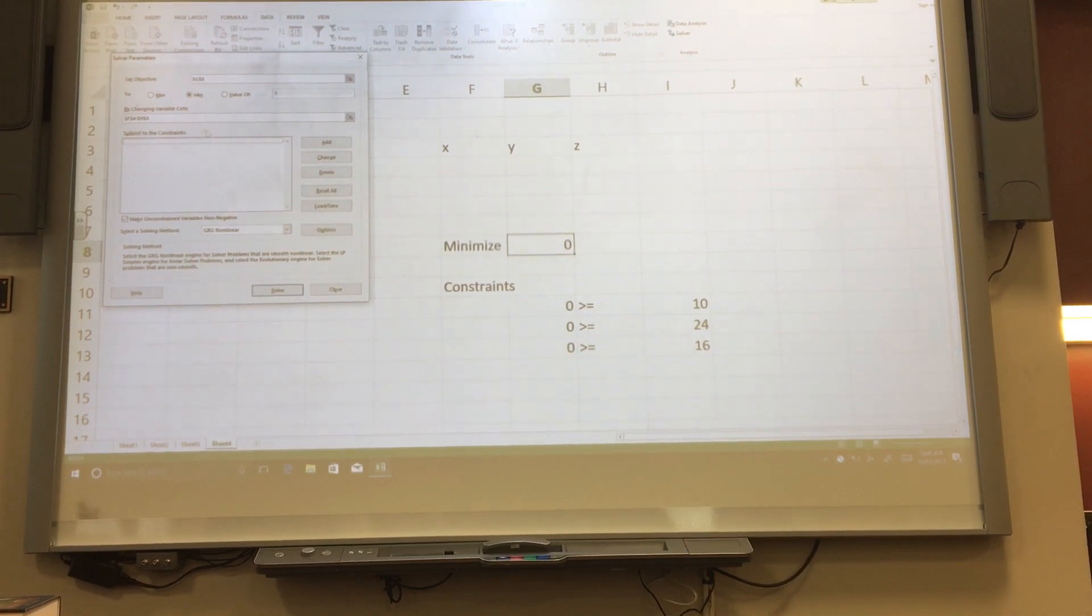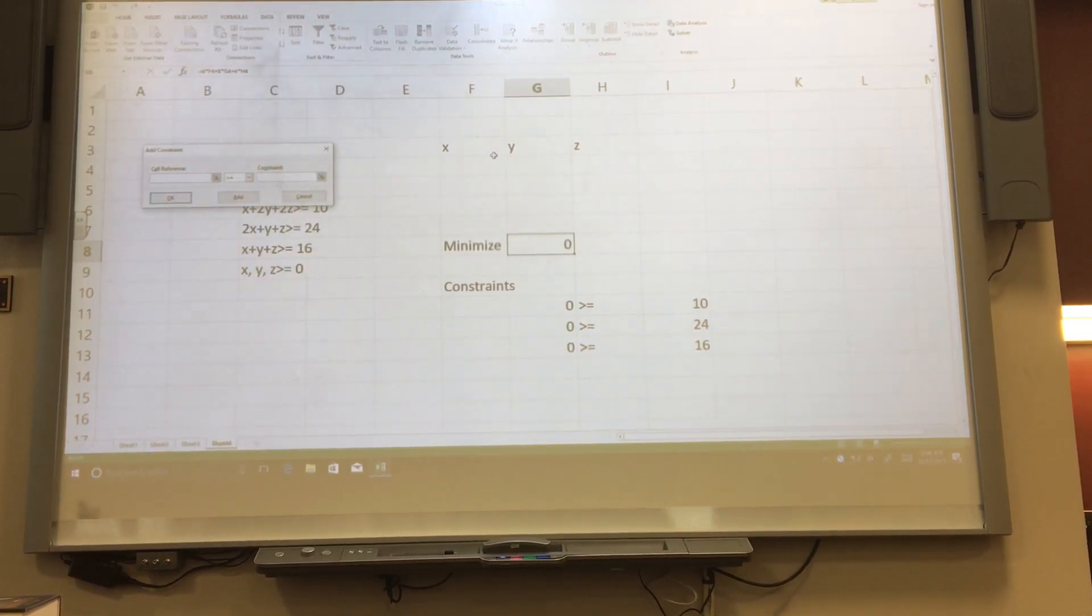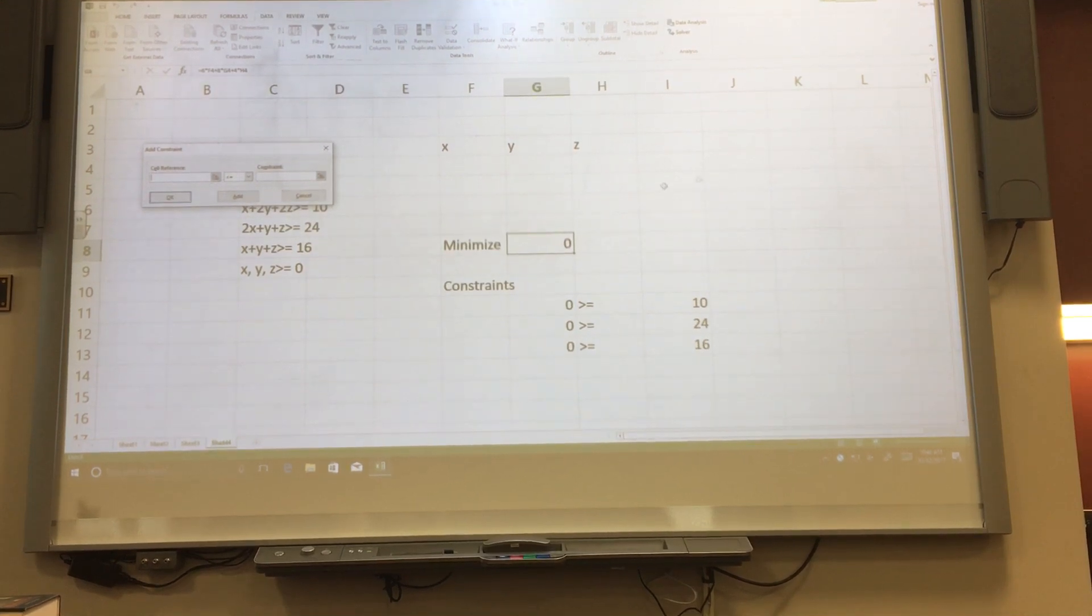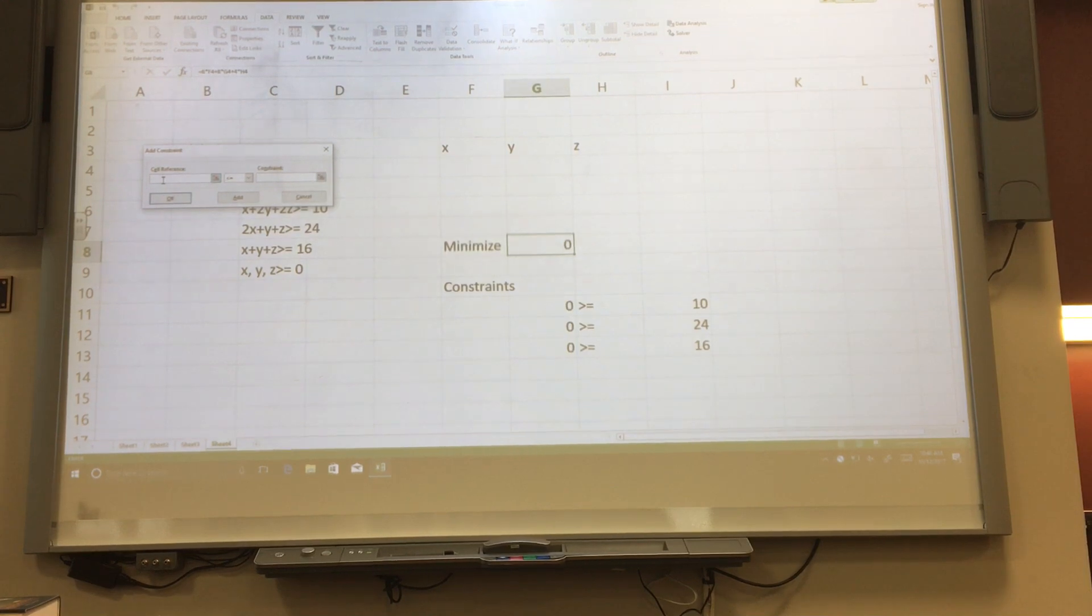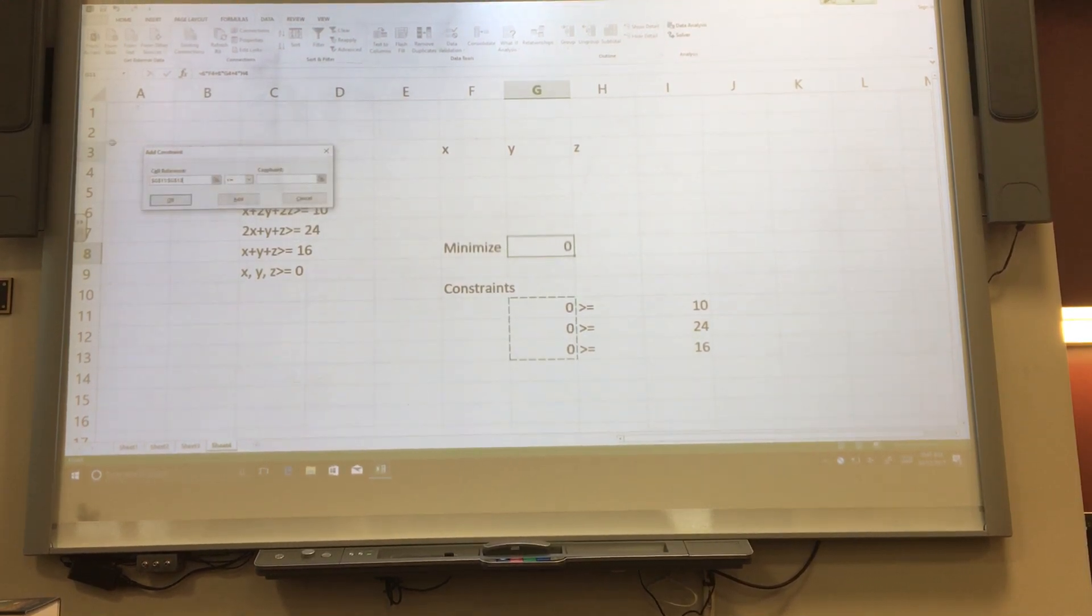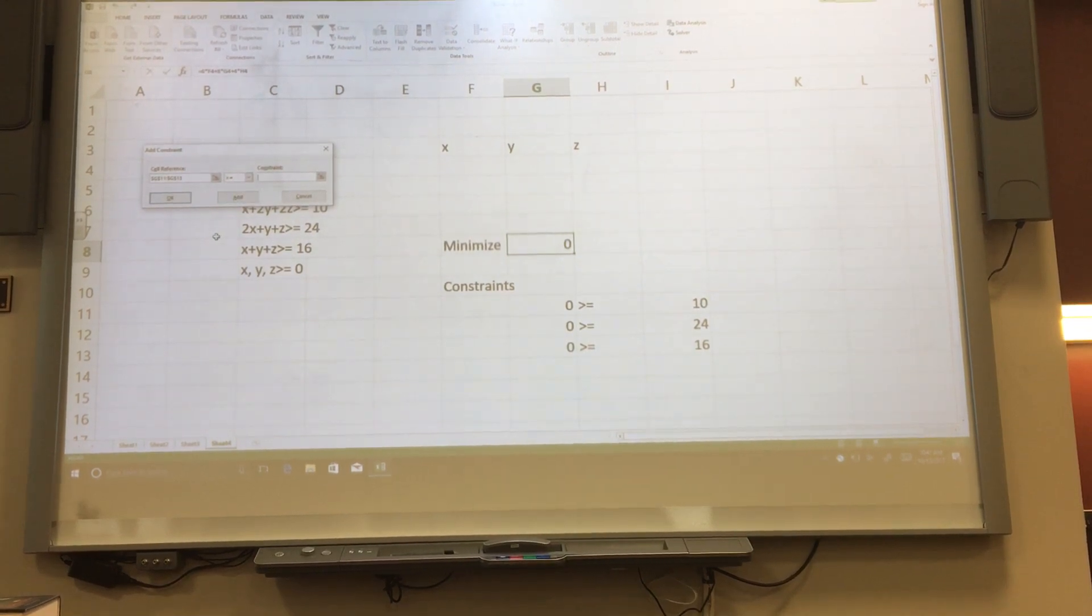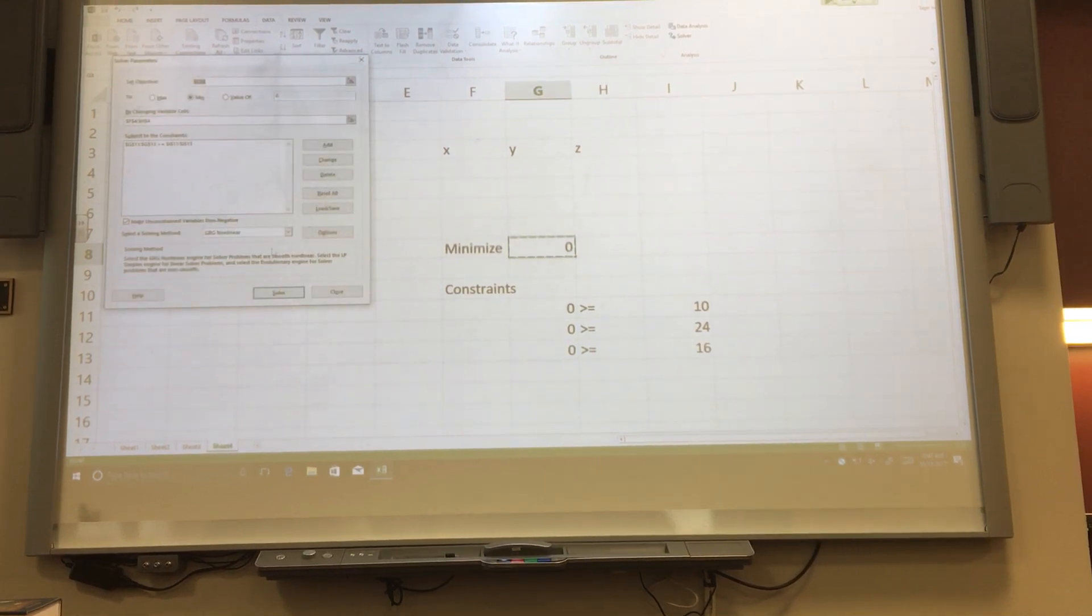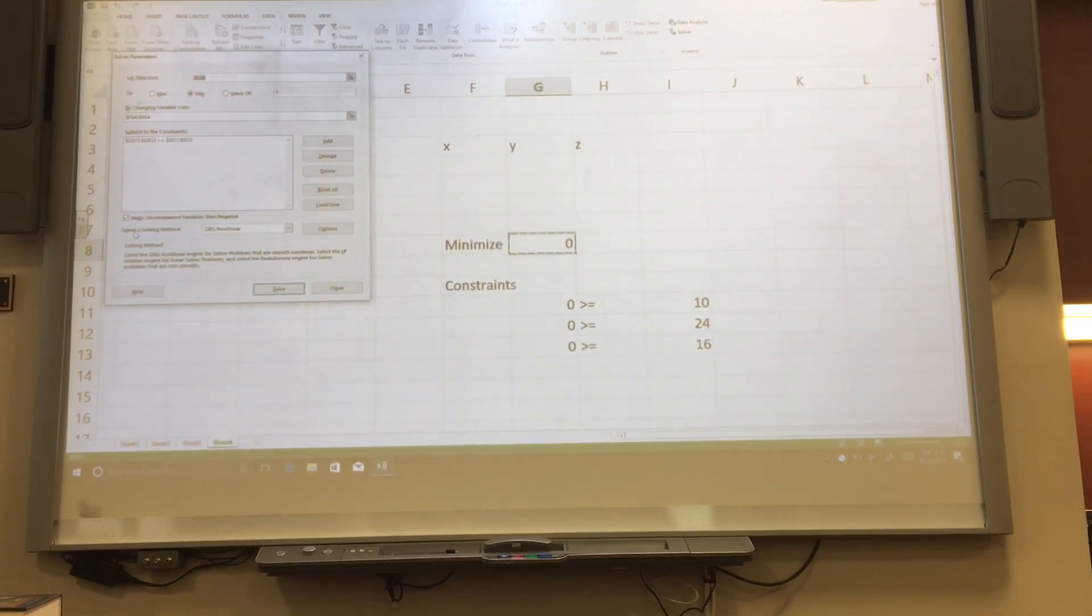Clicking on the subject to constraints box and then clicking add. This will enable you to add any number of constraints that you want. You can do them one at a time or if they're all the same inequality, you can do them all at once. These are all greater than or equal to, so I'll do them all at once. I select their left-hand sides first. Then on the drop-down menu, I choose the greater than or equal to. Then I select their right-hand sides and push OK. This is storing all three constraints at once.